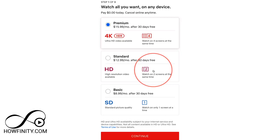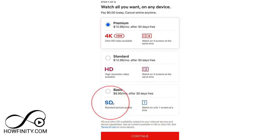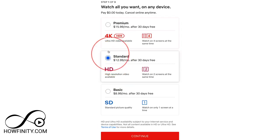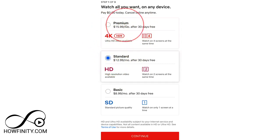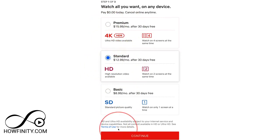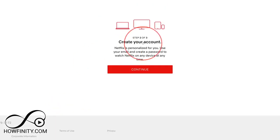You have the standard option if you're just getting it for yourself, but it's in standard quality. Nowadays HD is more of a standard, so I recommend the HD plan. A lot of people don't have 4K TVs yet, so the premium option might be a little much — but you can choose for yourself. 4K is ultra HD, the highest resolution possible right now.